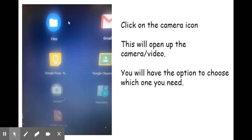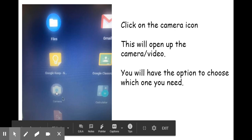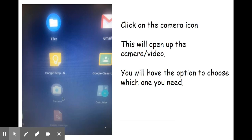When your apps pull up on your Chromebook, there will be a camera icon. Click on that camera and it will pull up the camera app.